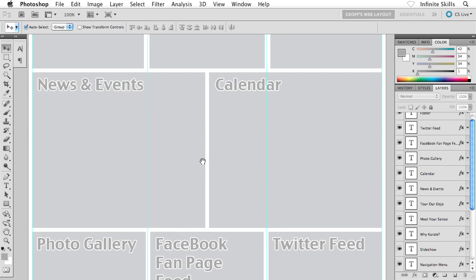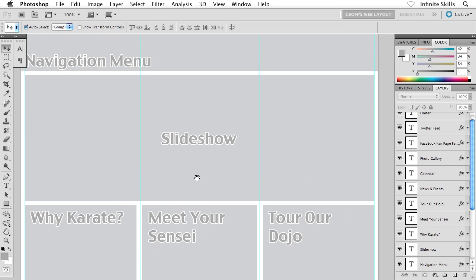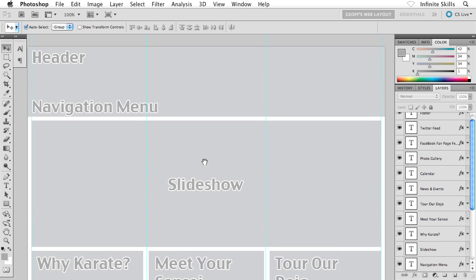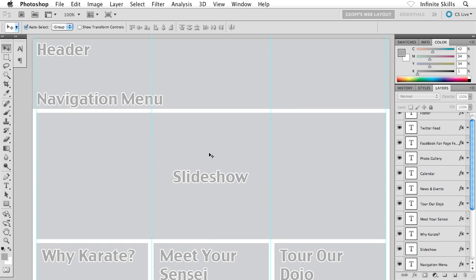Because I duplicated out the header, you can see that the layer style I applied, the white stroke, gets copied out as well. So if you're following along, go ahead and pause and duplicate out your header text as I've done, and change the text labels for each of the main wireframe objects that we have.